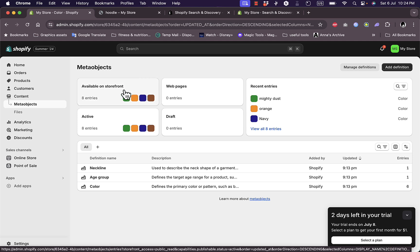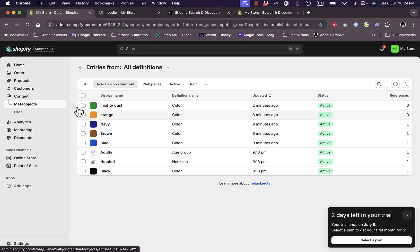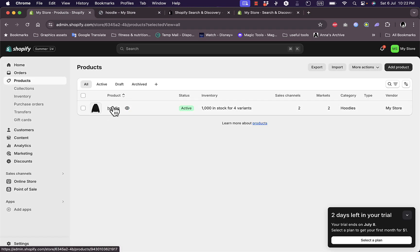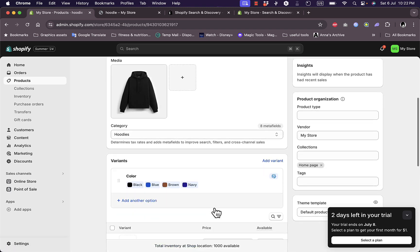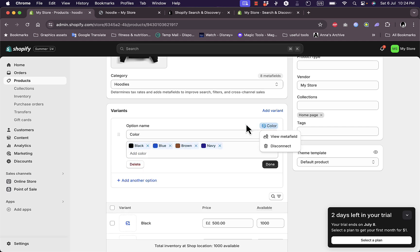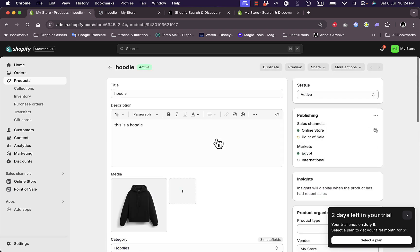Once you've added your custom colors, give it a minute or two to update and show on the storefront. You should then see the custom colors you added alongside the default ones. Go to the product page, preview the product on the online store, and click on the product. In the color variants, after a short while you should see the custom colors we added appear. Make sure it's connected to the color meta field, and that's all you need to do to add custom color swatches to your products on Shopify.